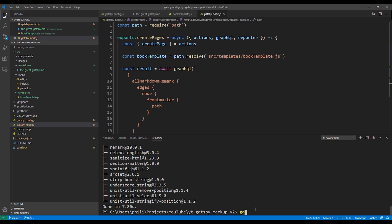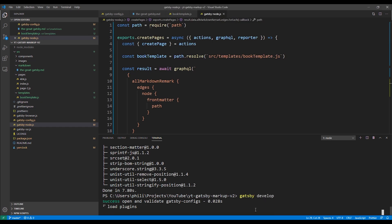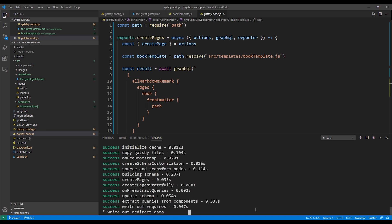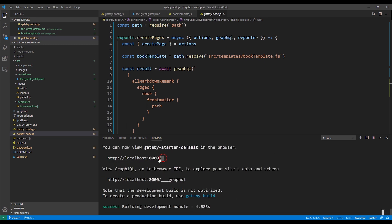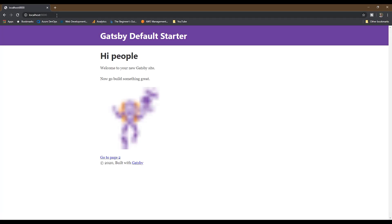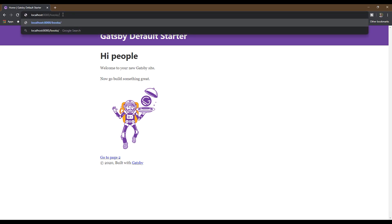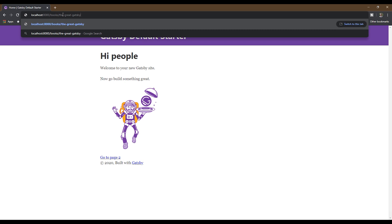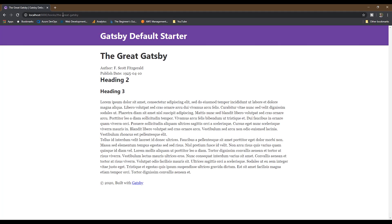Now let's test our changes. From a terminal we'll run the gatsby develop command, then open up our local website in the browser and navigate to The Great Gatsby book page. And here we see it displayed successfully. That is the very basics of how you can use markdown to display your book pages.